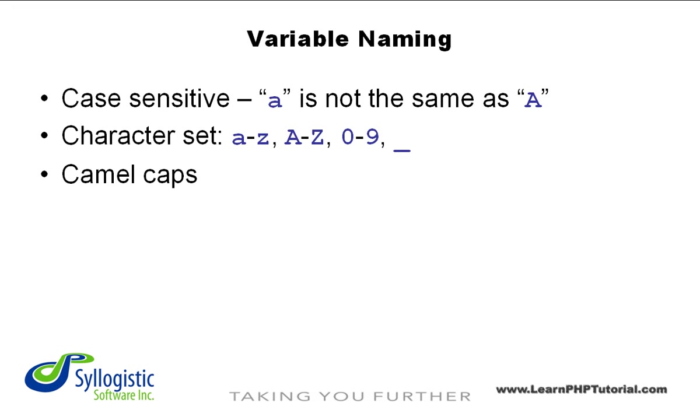There are many differing opinions on how variables should be named. We won't get into a discussion of the merits of each method, but in the examples for this video, you'll see the camel caps convention used exclusively.